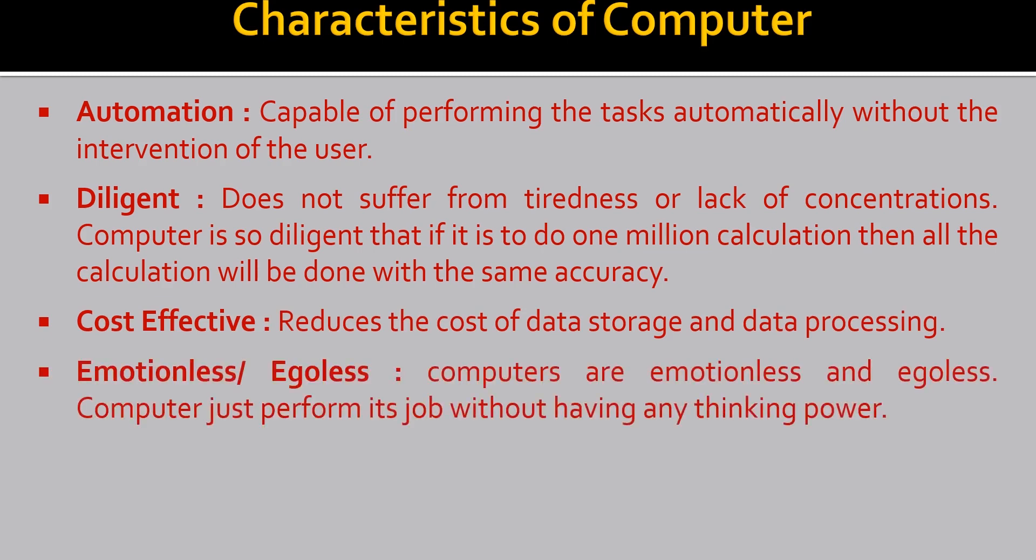Emotionless and egoless. Computers are emotionless and egoless. Computer just perform its job without having thinking power.